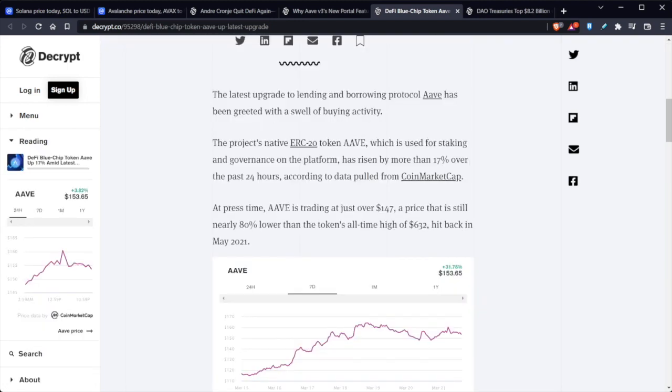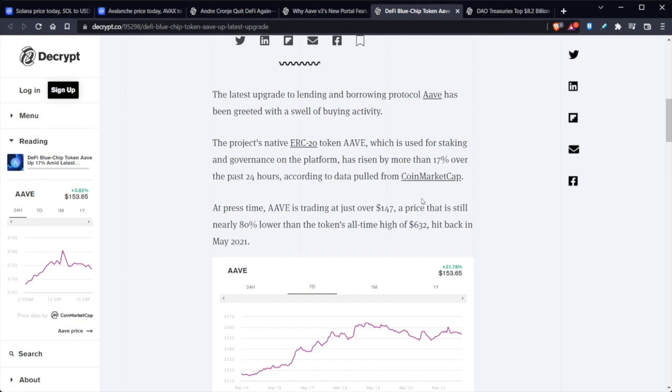So the latest upgrade to lending and borrowing protocol AAVE has been greeted with a swell of buying activity. The project's native ERC-20 token, AAVE, which is used for staking and governance on the platform, has raised more than 17% over the past 24 hours, according to data pulled from CoinMarketCap. But that's not just the only thing.